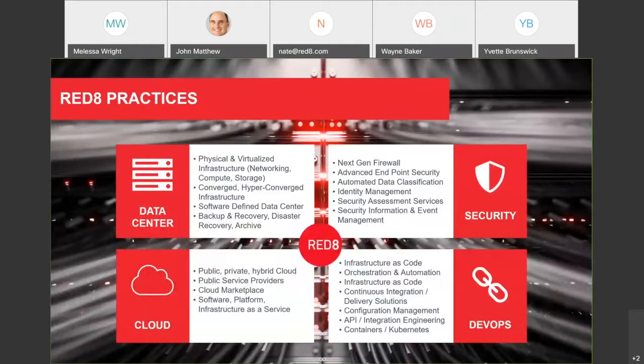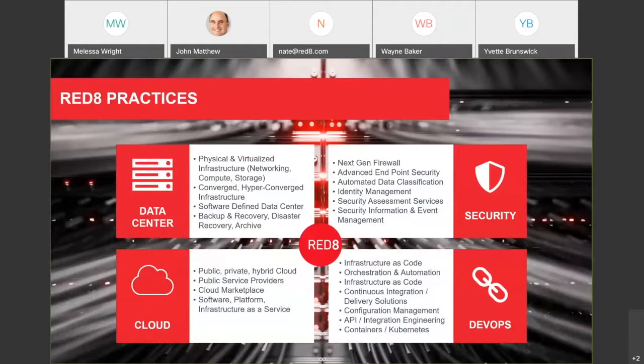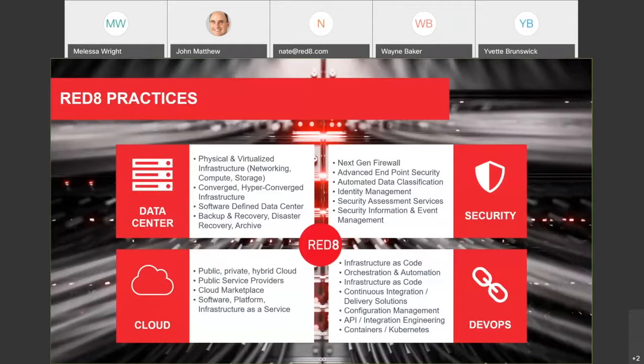Focusing more on the Red8 side, Red8 traditionally was a data center company, which means they sold all things data center. Recently though, we've been expanding that data center practice even to include a lot of DR, a lot of relocation, and more recently, even the cloud DevOps group which is what I run. We get to do all the cloudy stuff, all the DevOps automation stuff.